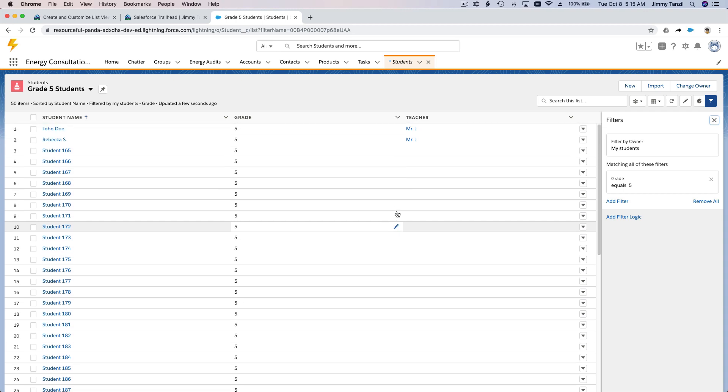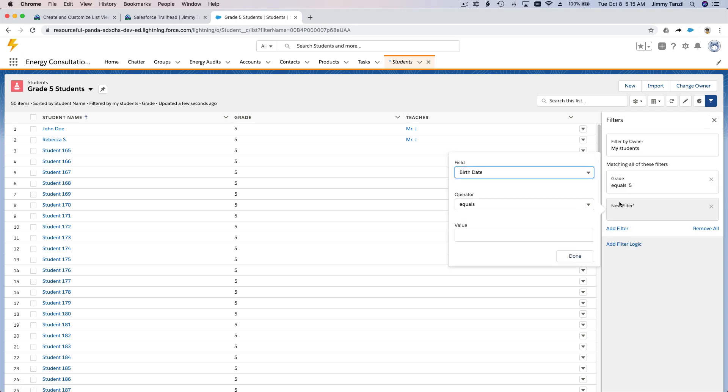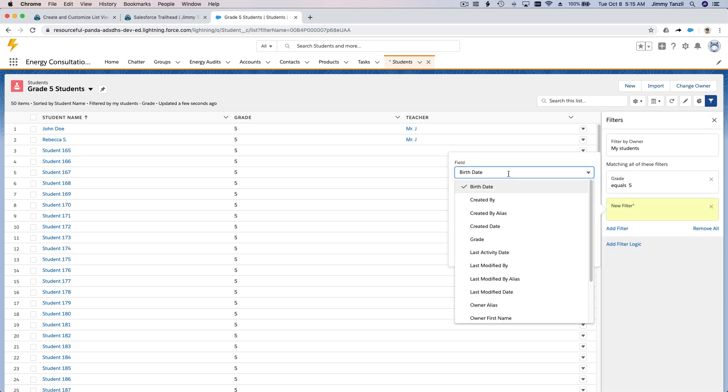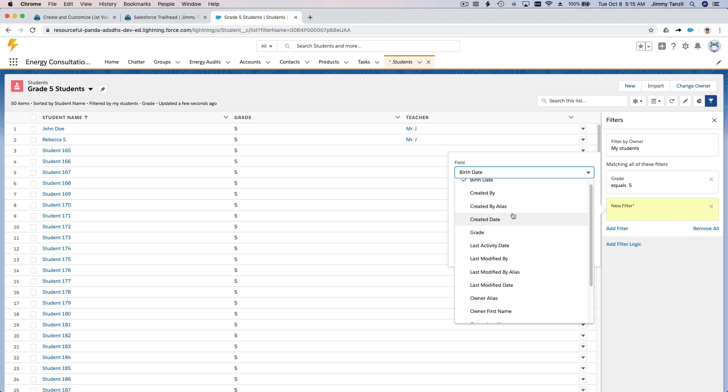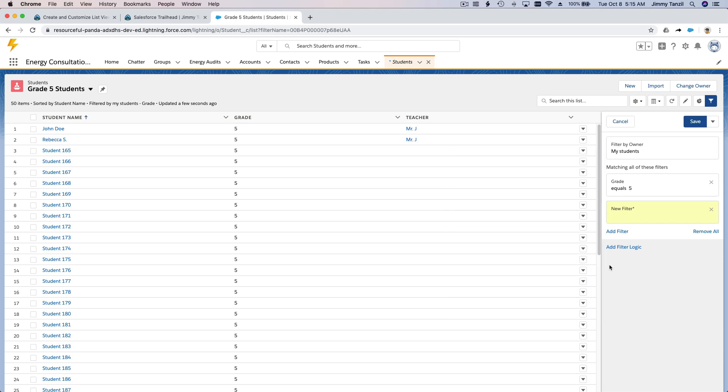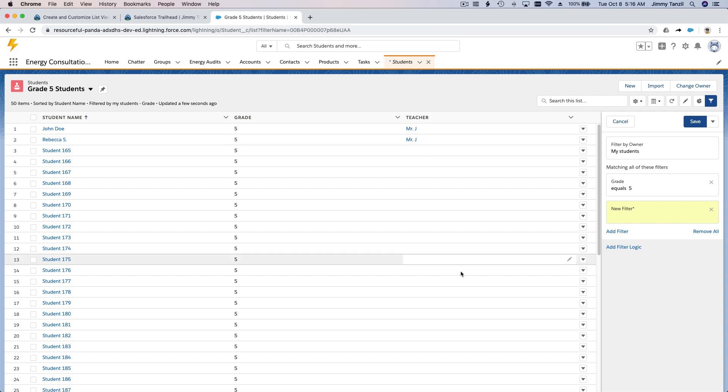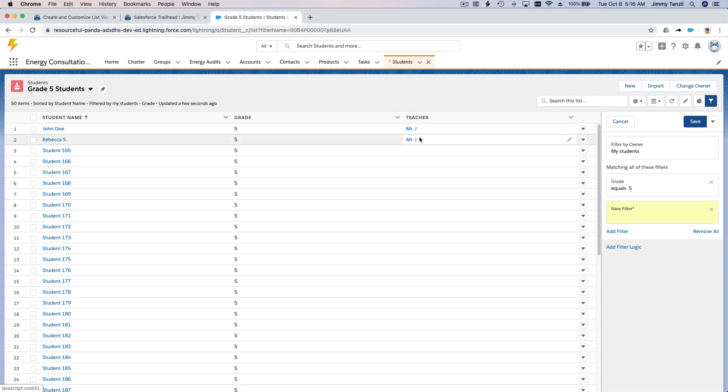So that's pretty much it about list view. So list views can use filters. You can filter more, say you just want to display more precise information. You can add more filters here. And if you want to add more fields to the display, you can change it here. You can also make it more precise, so Grade Five students whose teacher is Mr. J, for example. Okay, just Mr. J's students.